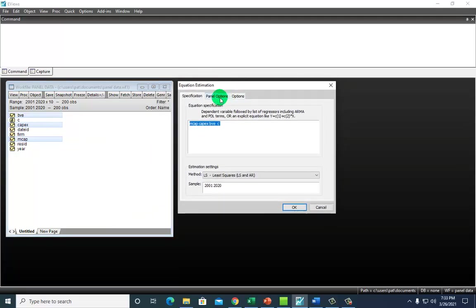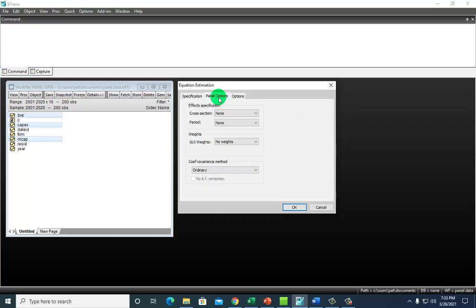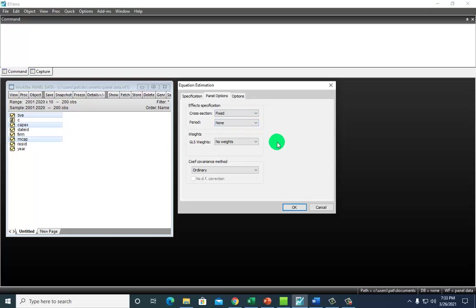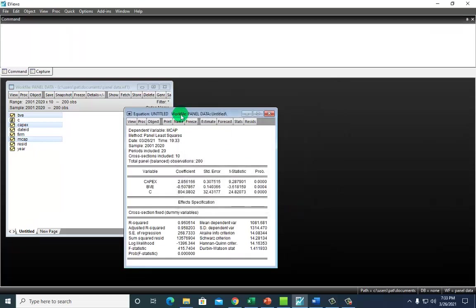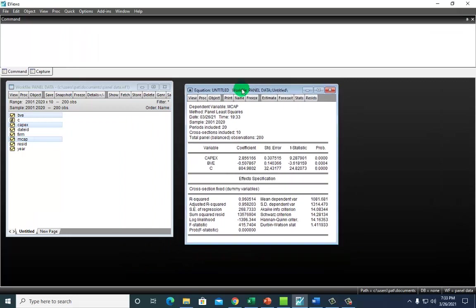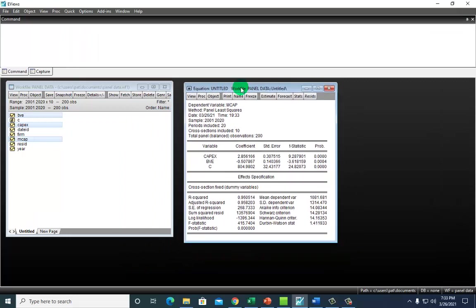We're going to go to panel options for cross sections. Change this to fixed to run the fixed effects model. Although it's not necessary to run fixed effects prior to running random effects, it's helpful to do so especially if you plan to compare results of the two models afterward. I'm just going to go ahead and click OK.